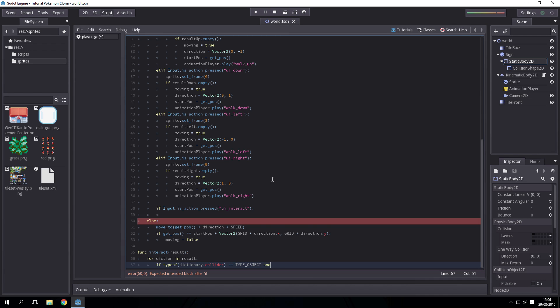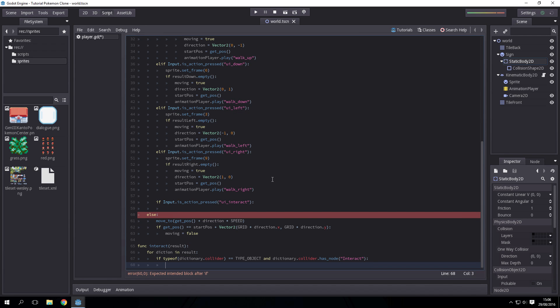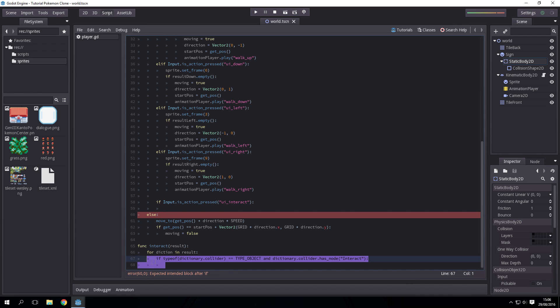And it has the node, dot collider dot has node interact. So if we're colliding with something and that thing has the node interact in it, then we're interacting basically. This is where the code that handles the interact goes.